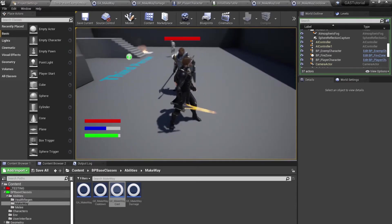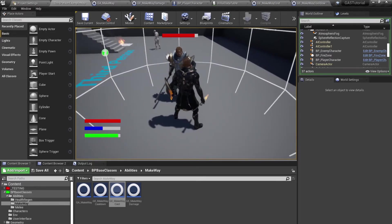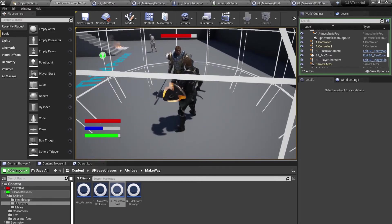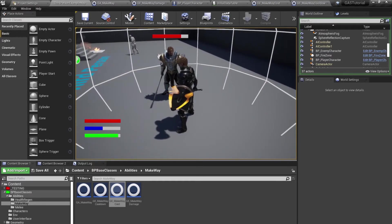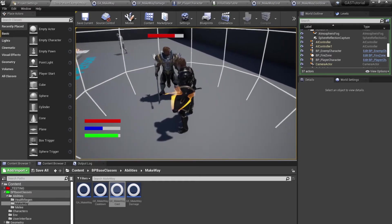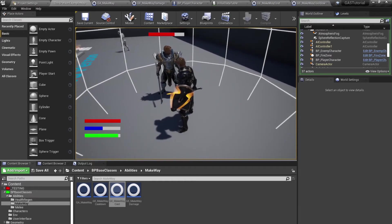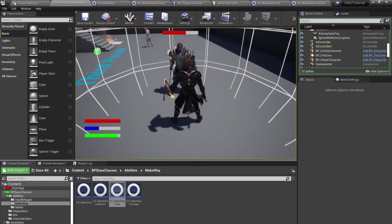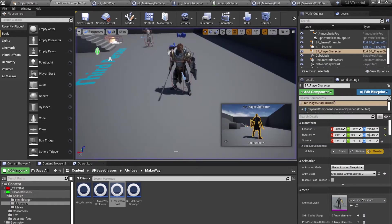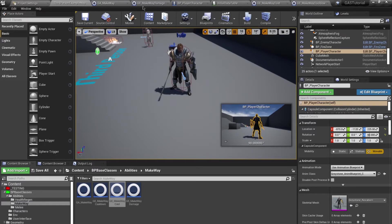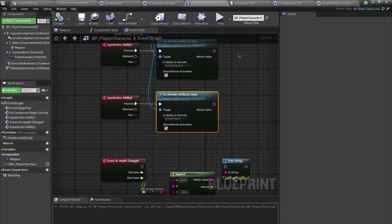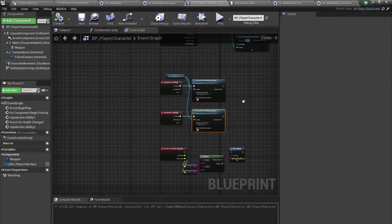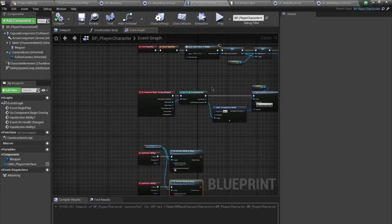Let's play again — pressing the key causes damage to the enemy and now costs mana. This is working correctly.